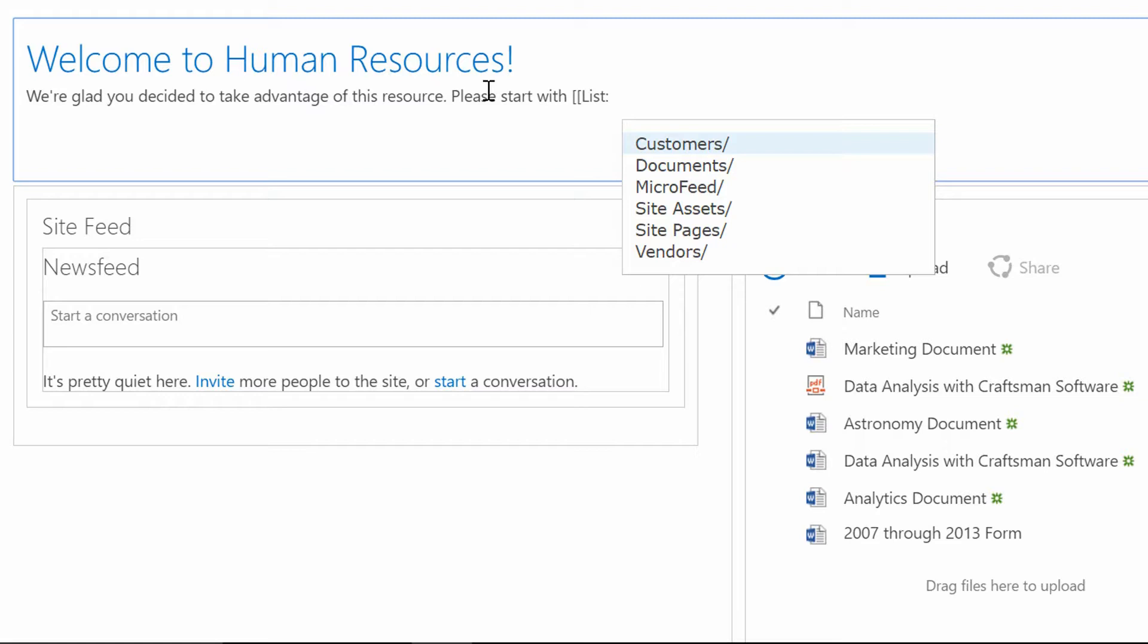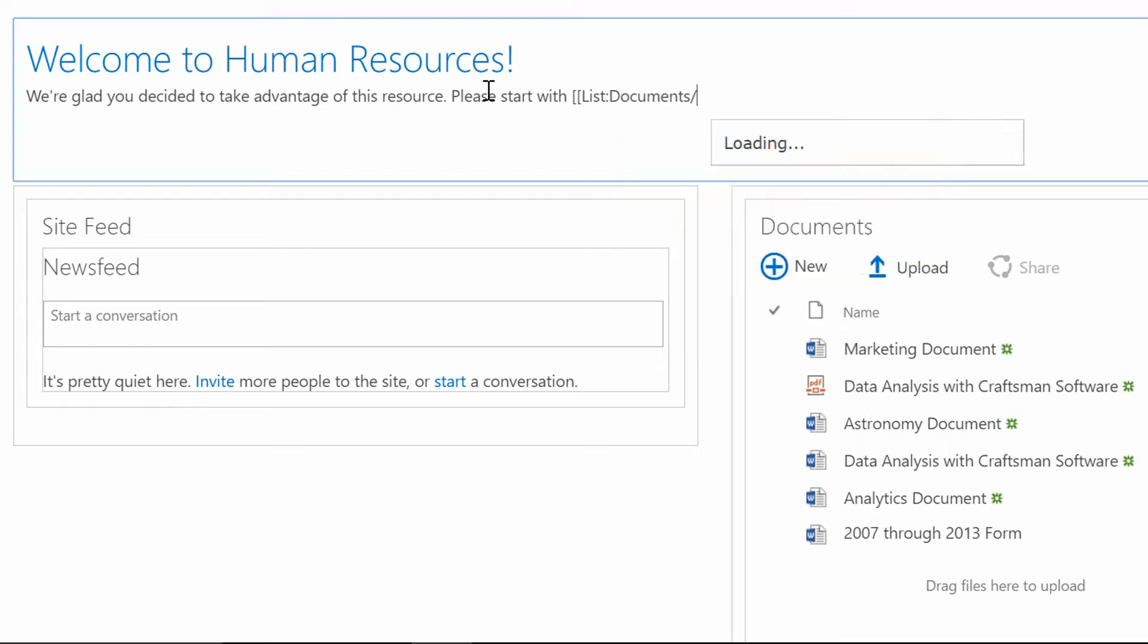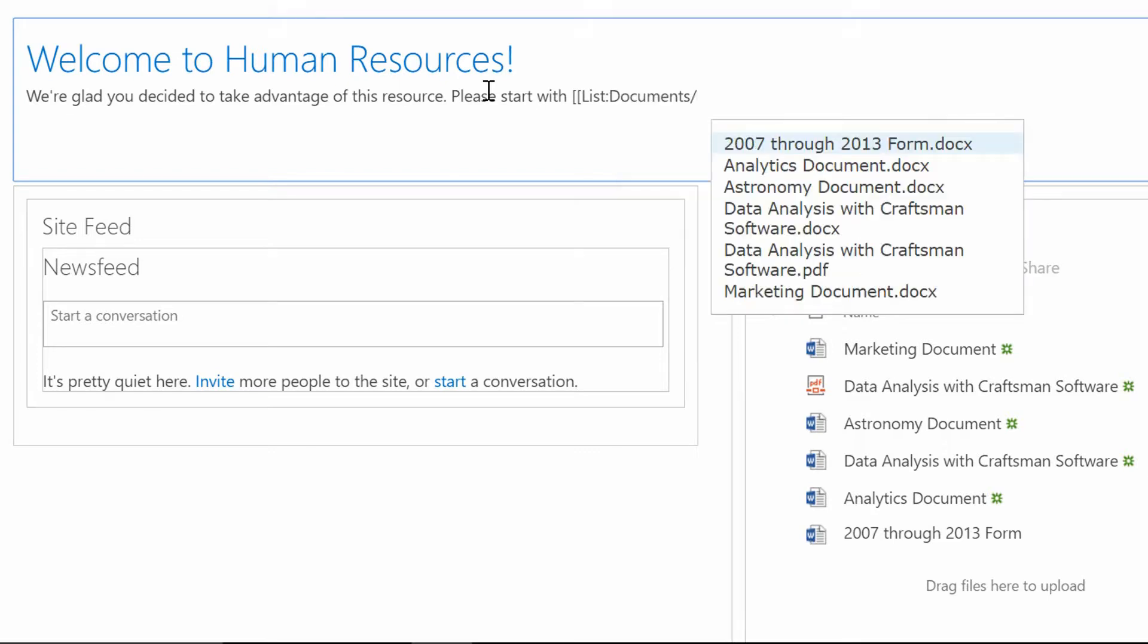Well, it's a list called Documents. That's where my interesting documents that my co-workers need to use, those are where they're held. So, when I move down to Documents, I can again hit Tab on my keyboard, and now, immediately, it's giving me a list of the documents that are in that library.